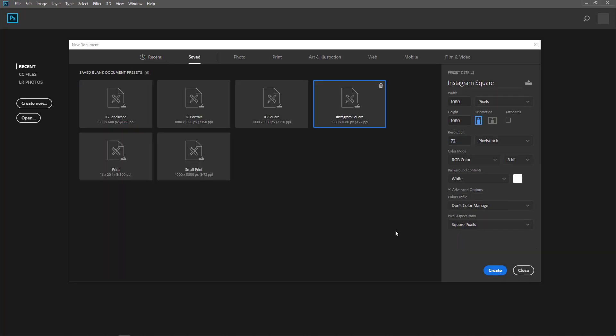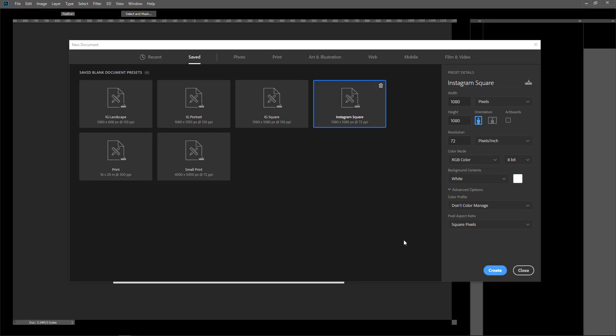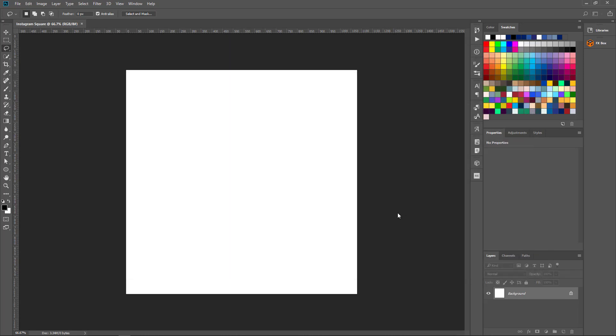So anytime I want to create this document, once I go to a new document and I come to saved, I have the document preset already saved. So once I click create, it gives me the size all ready to go.